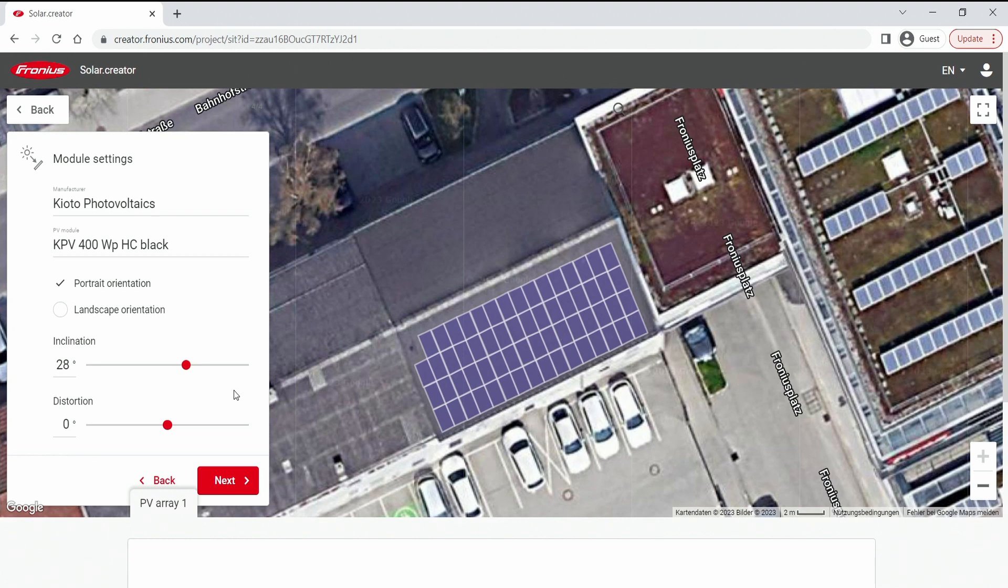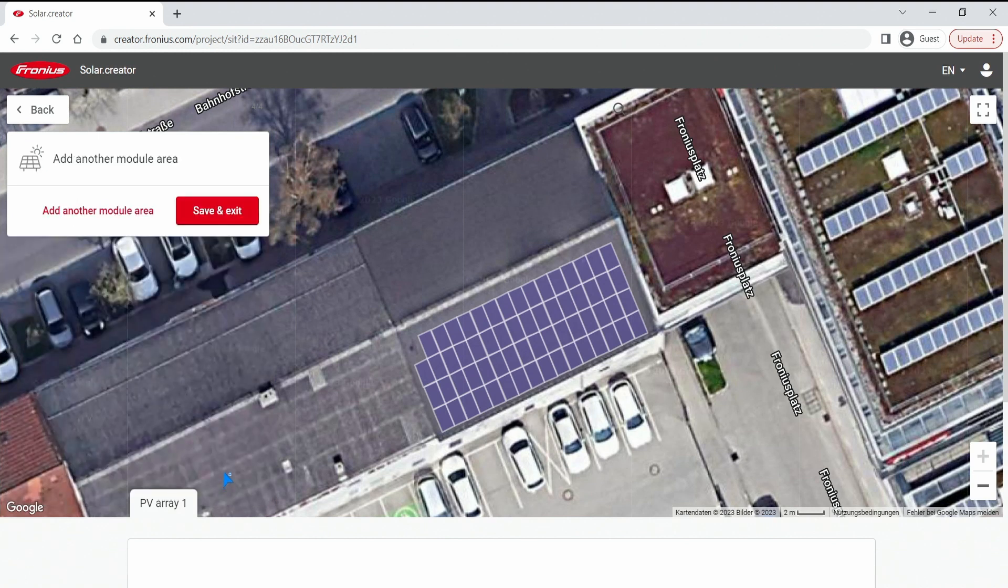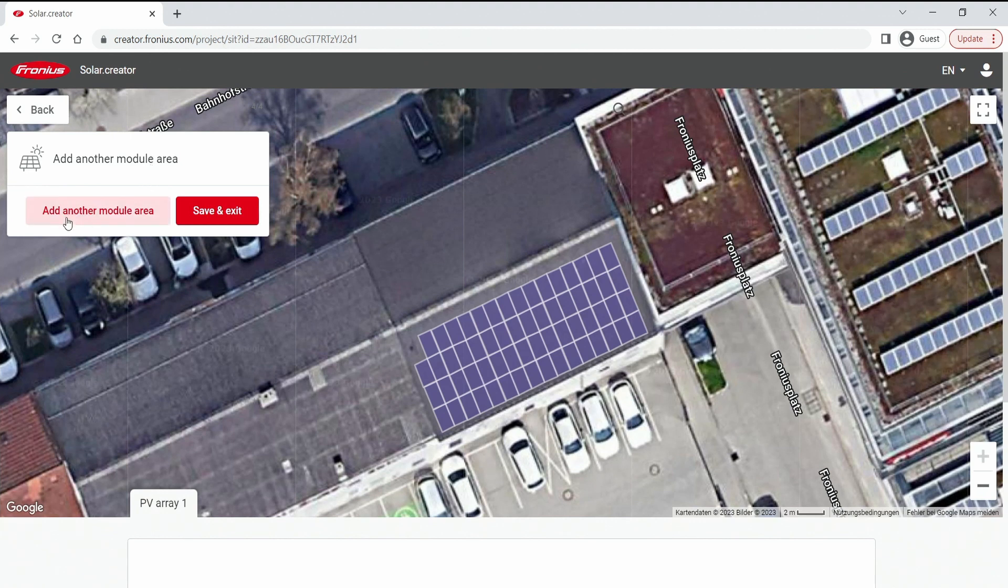If I'm happy I can hit the next button and now is the question do you want to add any other more module areas. Then I can click here on add another module area or I can save and exit.